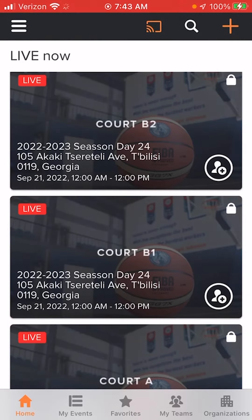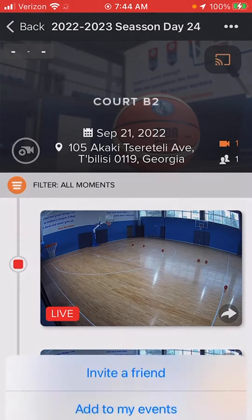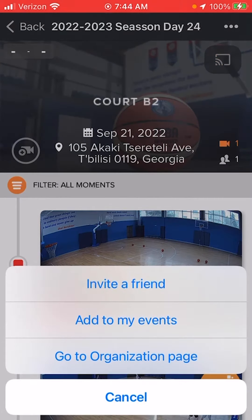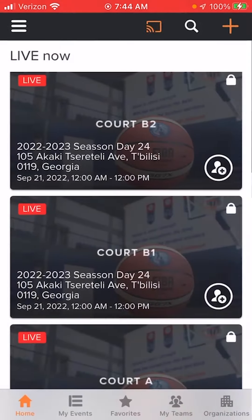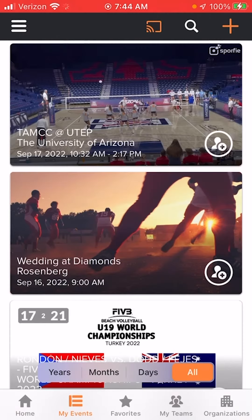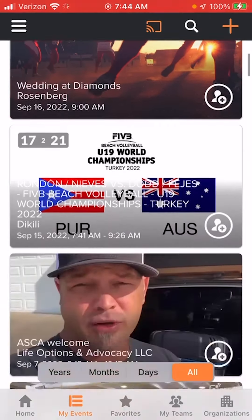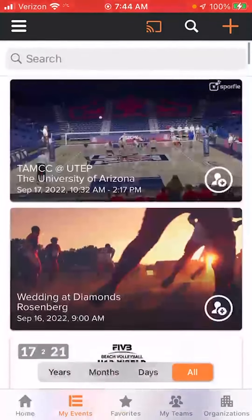You can also add it to your events. When you're in the three dots in the event, there's a middle line that says 'add to my events.' That'll take it to your events folder at the bottom of your home screen, so all of the events that you want to see are there.